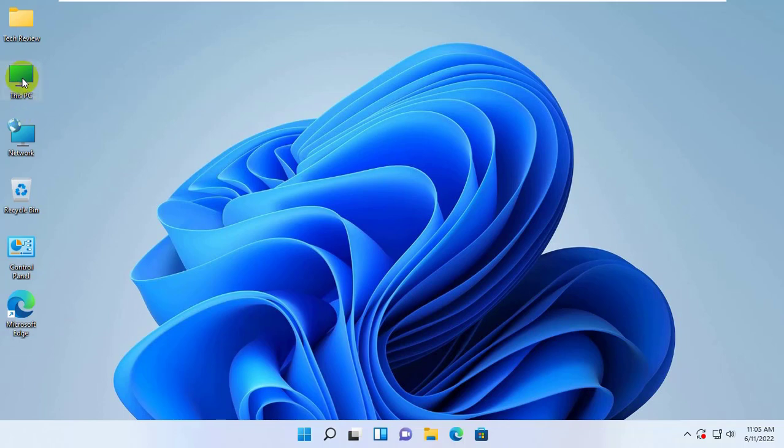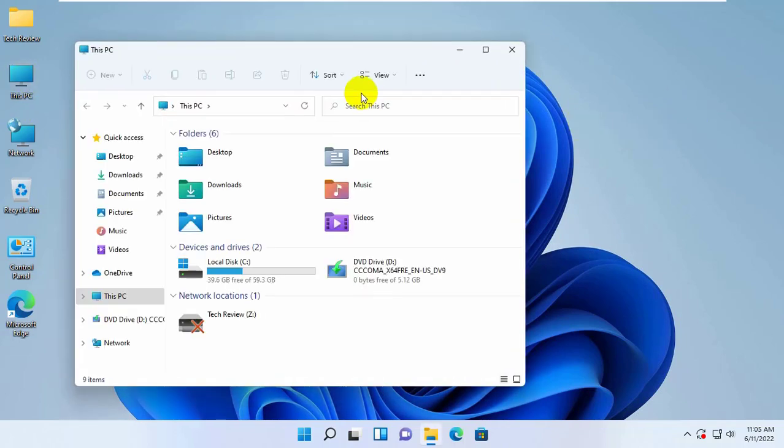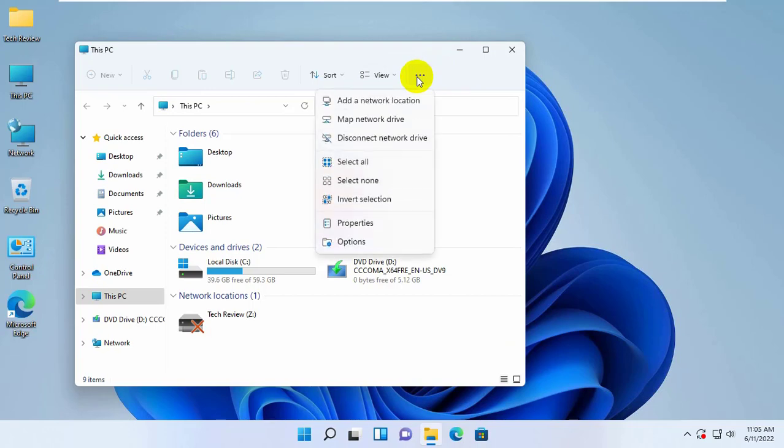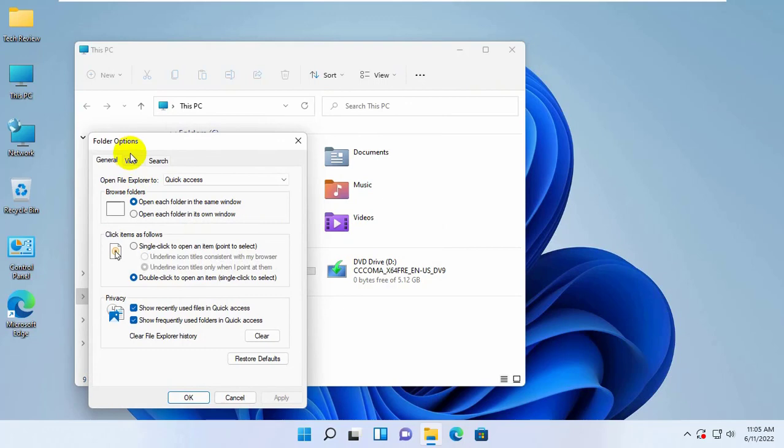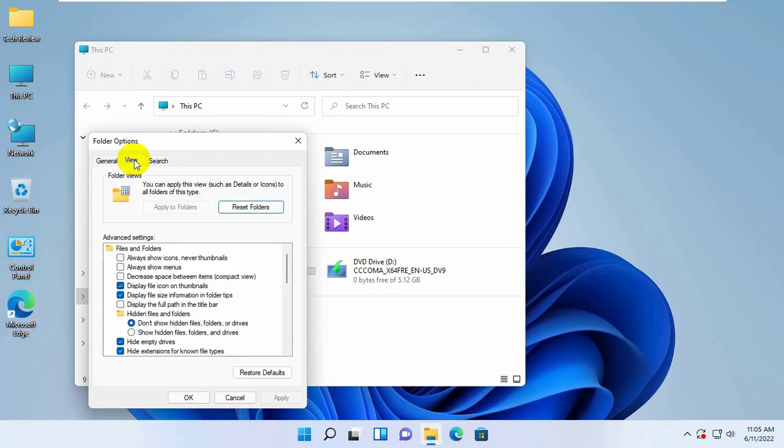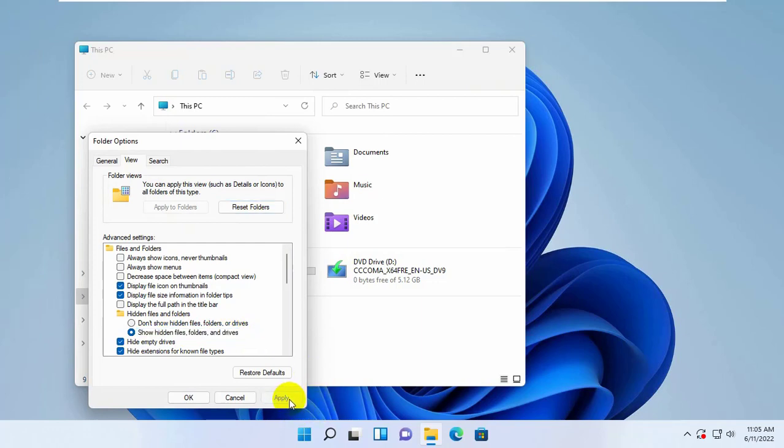To fix this error, open This PC. Click on the three dots. From the dropdown menu, click on Options. Click on View tab. Select show hidden files, folders and drives. Click Apply and OK.